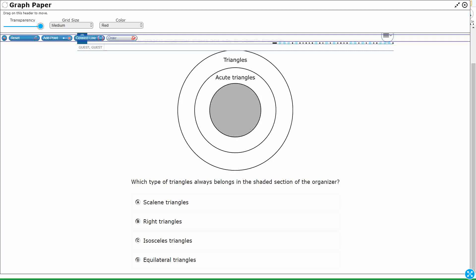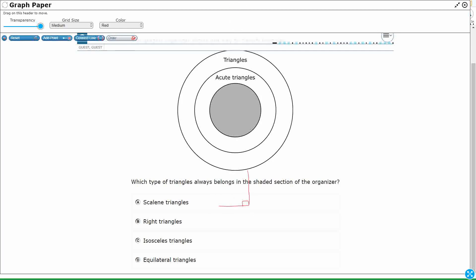So scalene. Can I draw a right scalene? Absolutely. Draw a right scalene. As long as it's got that right angle. You just need your three side lengths to be different.